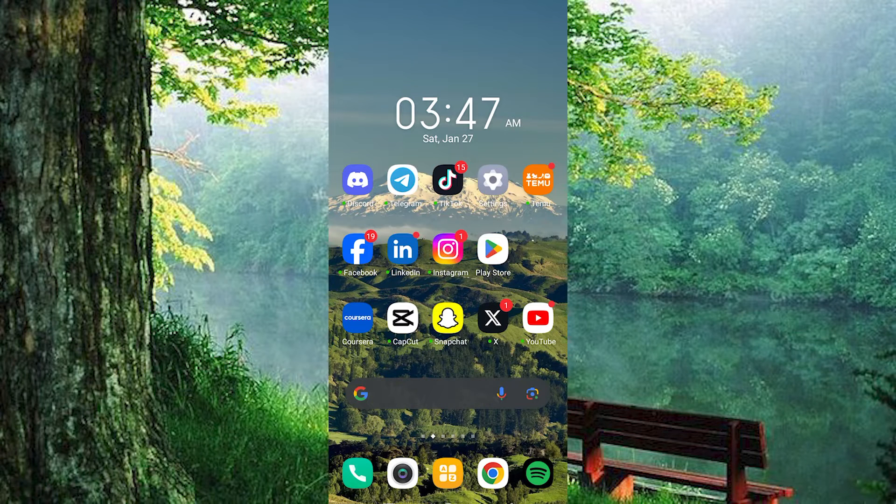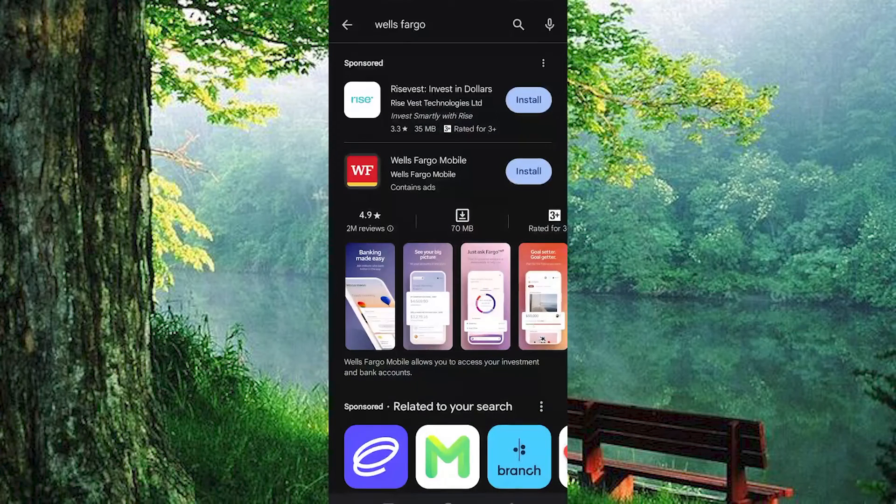First step is to actually download the Wells Fargo app on your mobile phone. You can do this by going to Play Store or App Store.